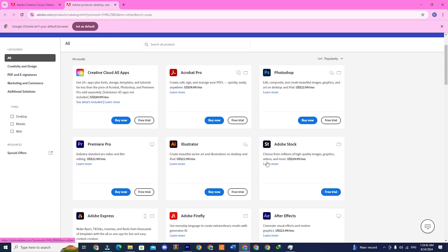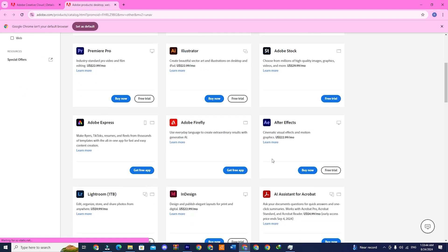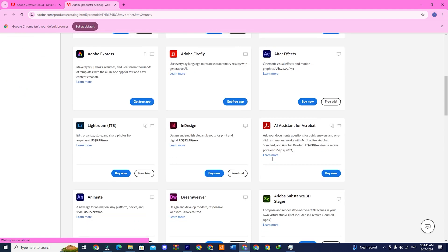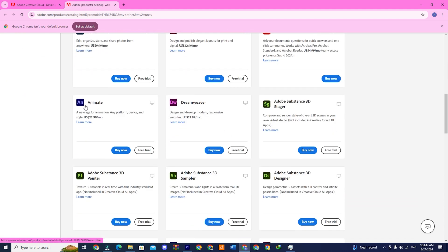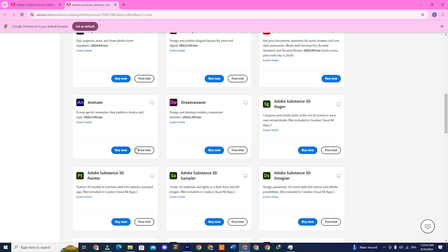Now look for Adobe Animate. Once you see the app, just click on install. My screen shows buy now and free trial since I'm not logged in right now, but you should see the download or install option.